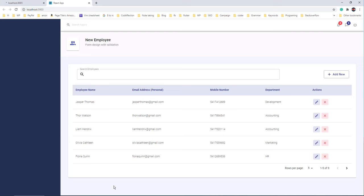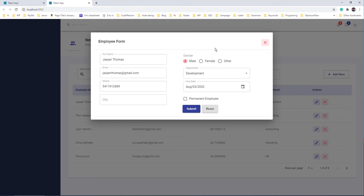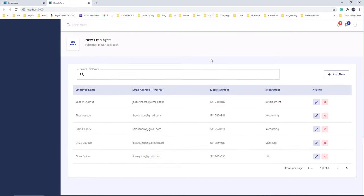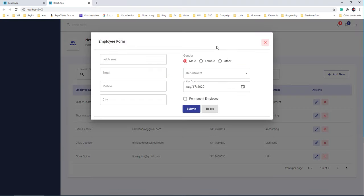Welcome to the 6th video in this complete React Material UI tutorial series. In this video we're going to discuss Material UI dialog or popup. Previously we created a Material UI form and a table. With that form we can insert a new employee into the table. In this video we're going to open the form inside a Material UI popup or dialog like this. By submitting the form we can insert a new employee into the table.